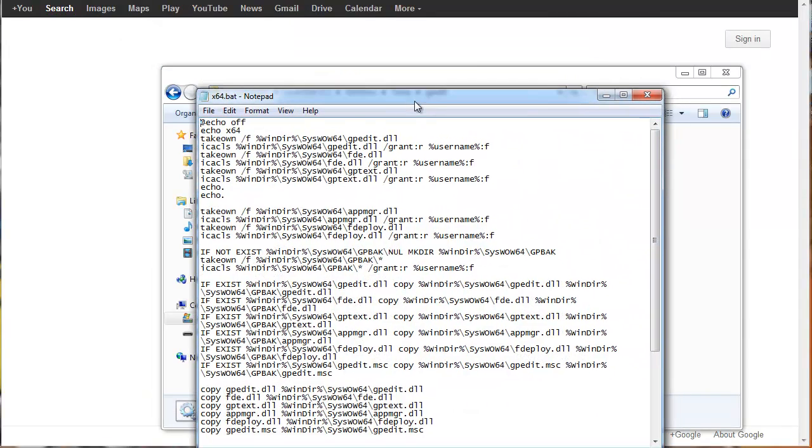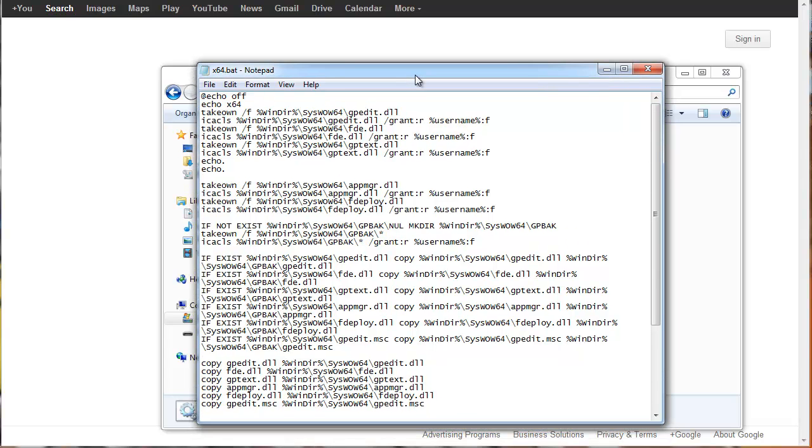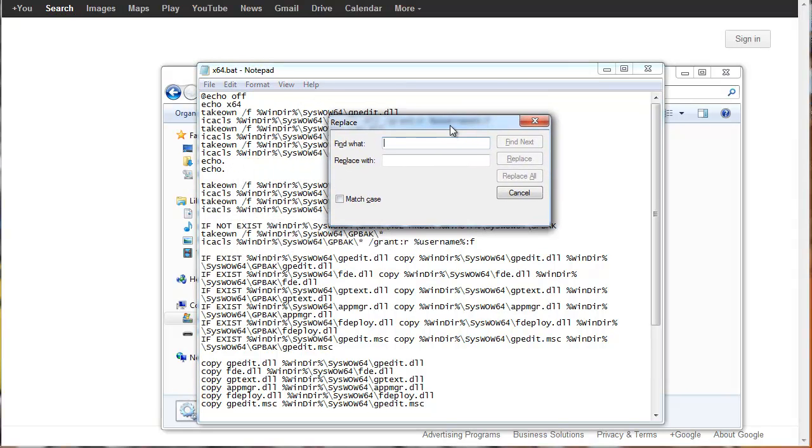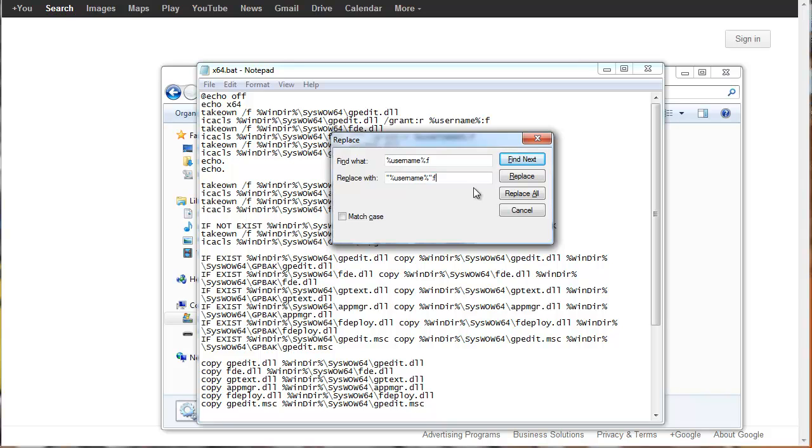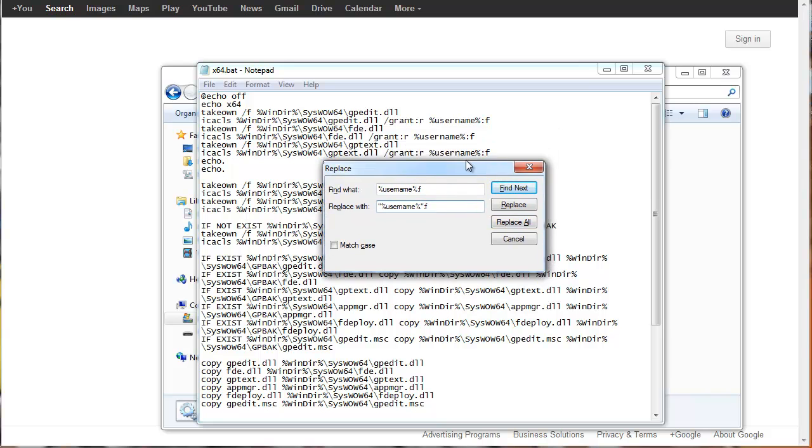Now, once again, this is all happening while you're still on the last step of the installer. Do not click Finish. What you're going to do now is you're going to hit Control plus H. And in the Find What section, you're going to type in %Username% colon F. And you're going to type in for the replace with quotation %Username% quotation colon F. And you're going to hit the Replace All button. I've already done that, so I don't need to do that again.